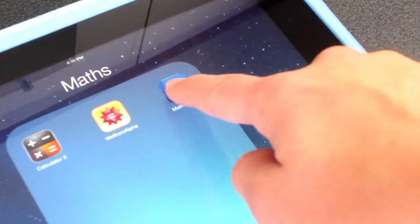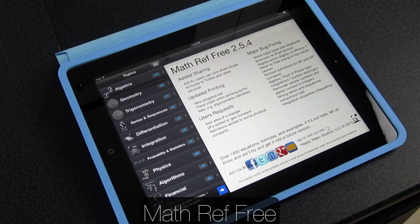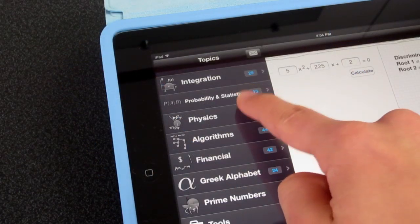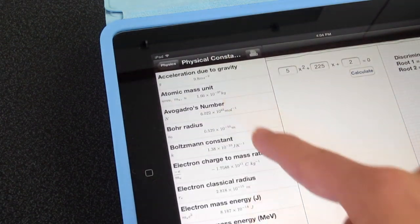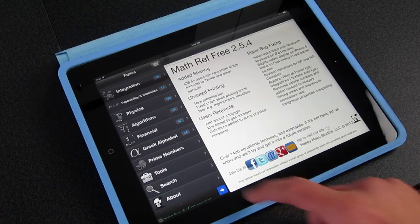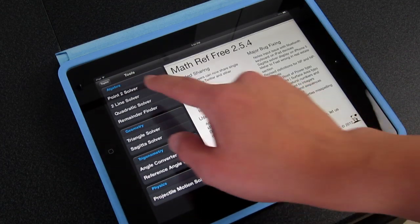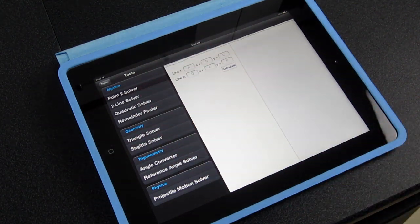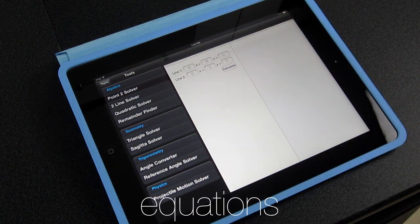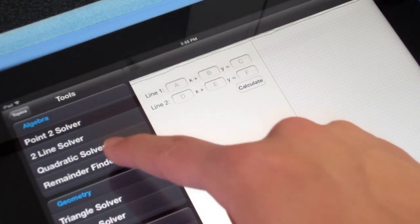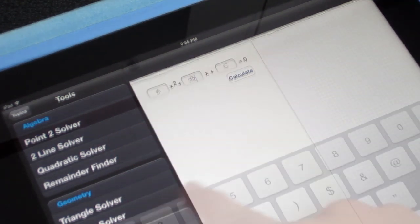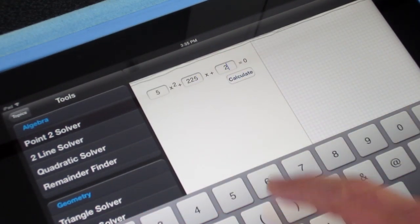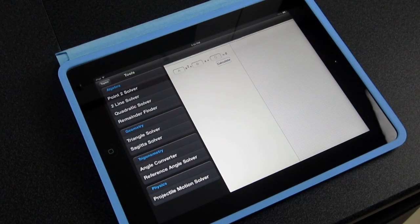A similar app, but more for sciences, is MathRef Free. You have all kinds of different topics on the left side here, like geometry, physics, financial. And you even have tools if you tap right here. For example, a two-line solver, so you can solve those applications really easily. Or for example, the quadratic solver, which lets you quickly solve quadratic equations and find the discriminant, for example.